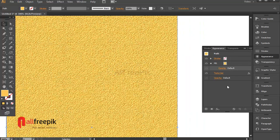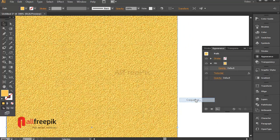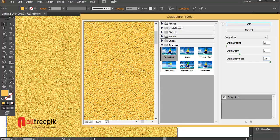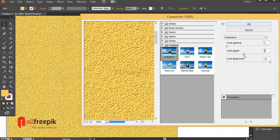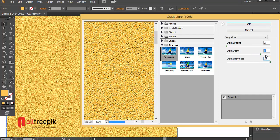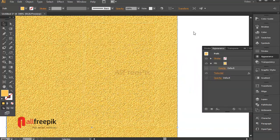Again, click on add new effect. Go to Texture and correct your order. Set Crack Spacing to 2, Crack Tip to 2, and Crack Brightness to 10.